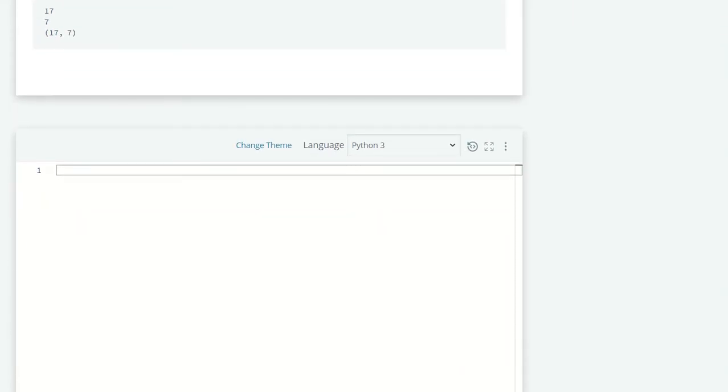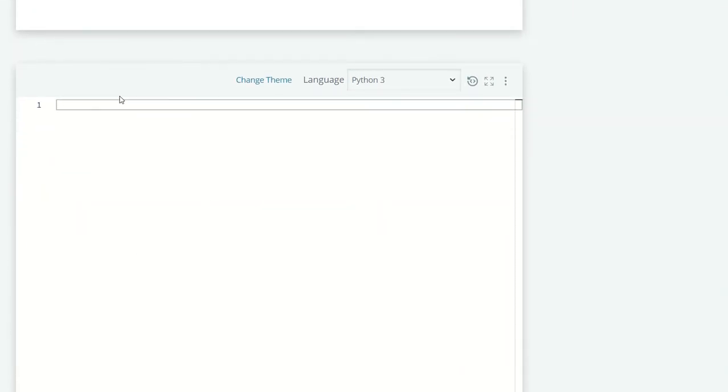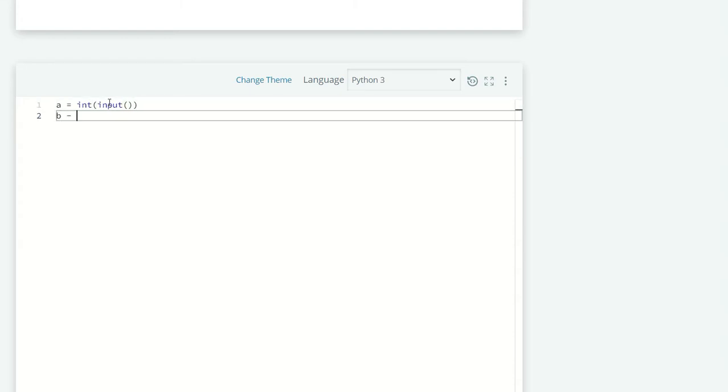Let's code this. First, let's take the inputs: a equals integer input, and b equals integer input.